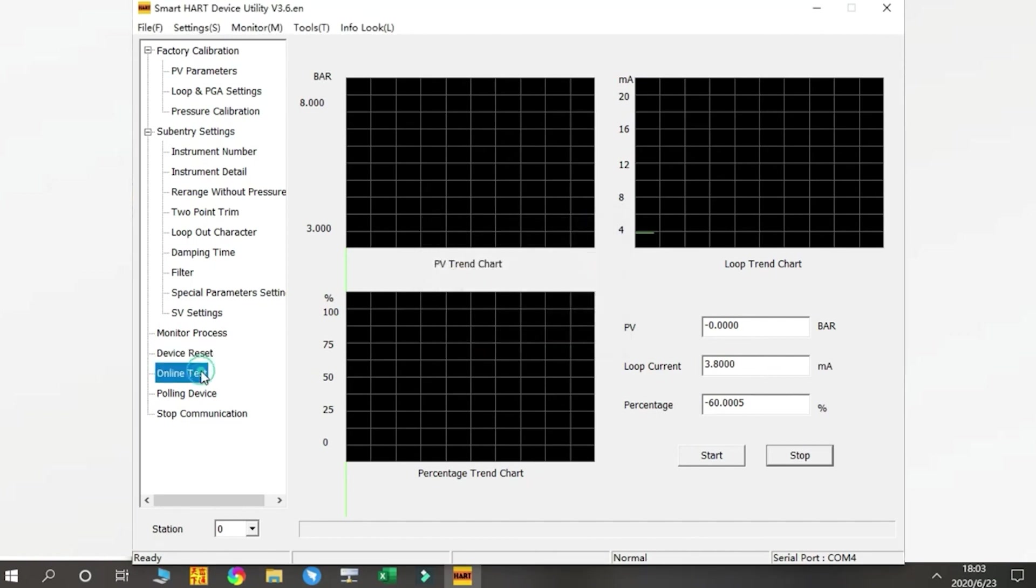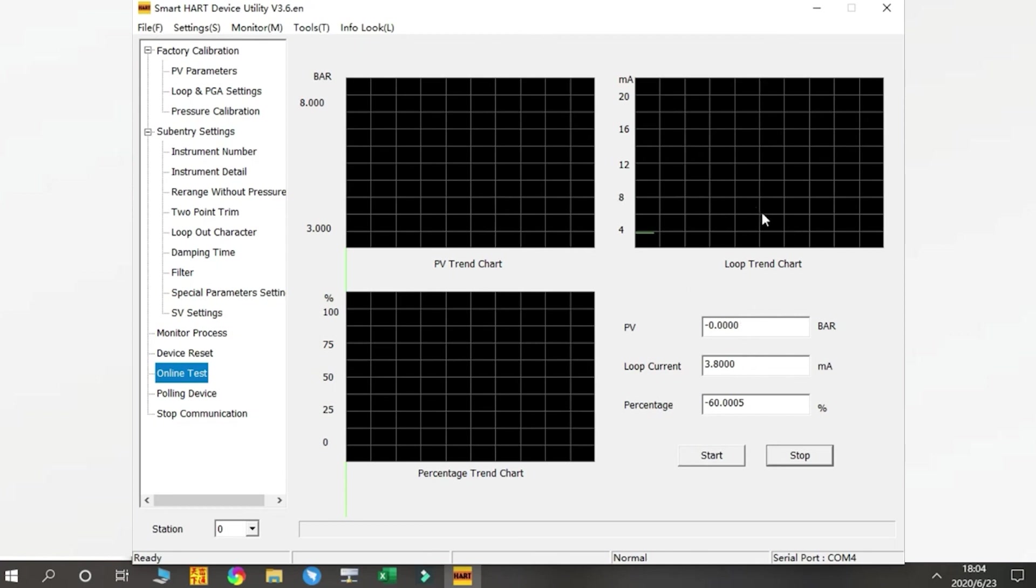Online Test—the software will try to communicate with the device, and the progress bar will show the progress of the current online test.